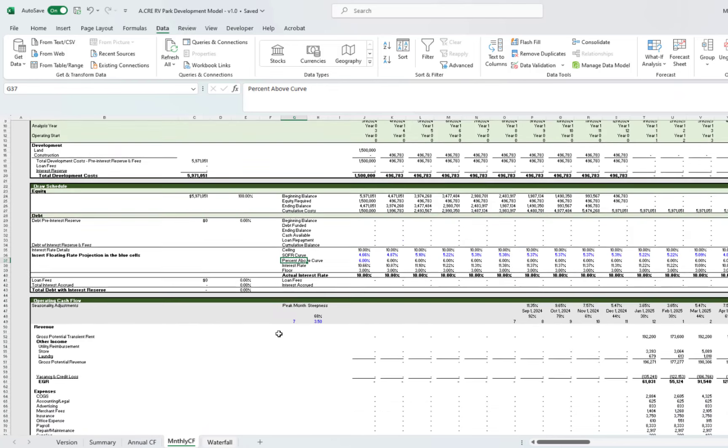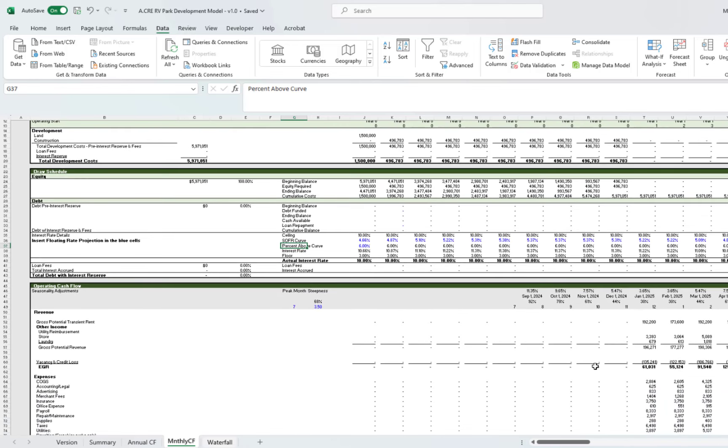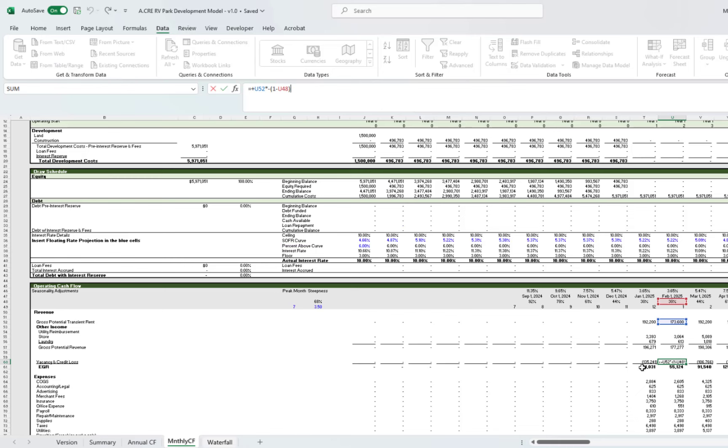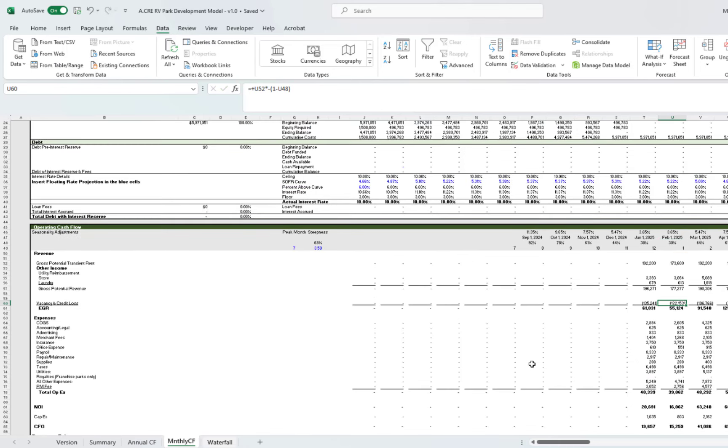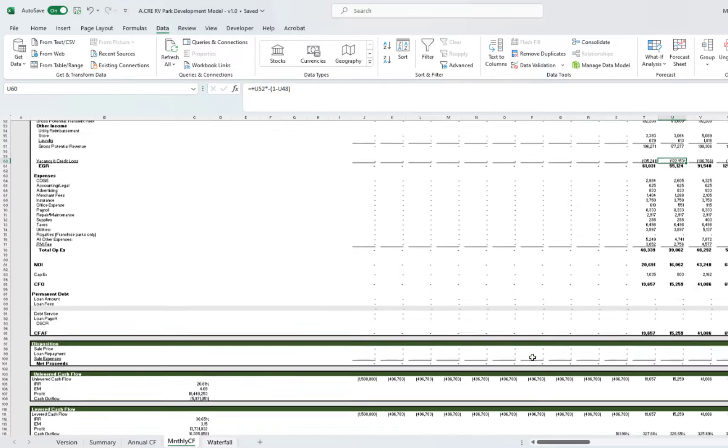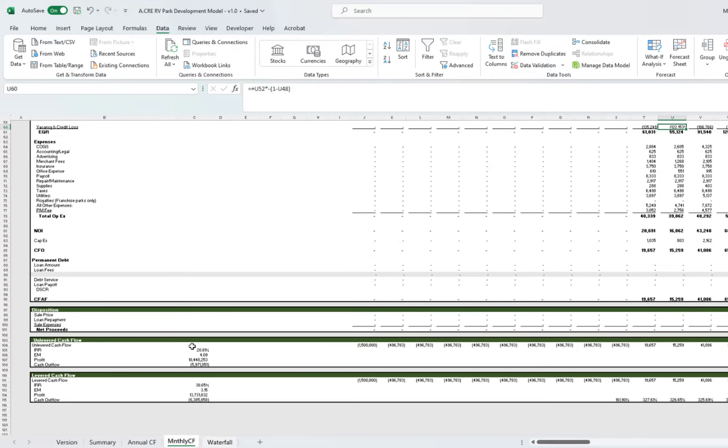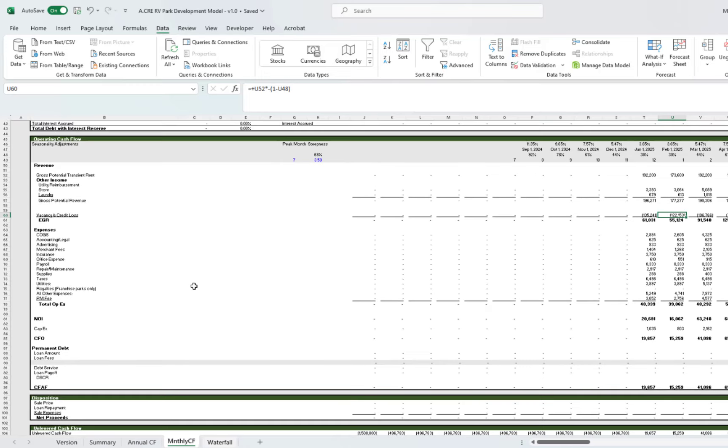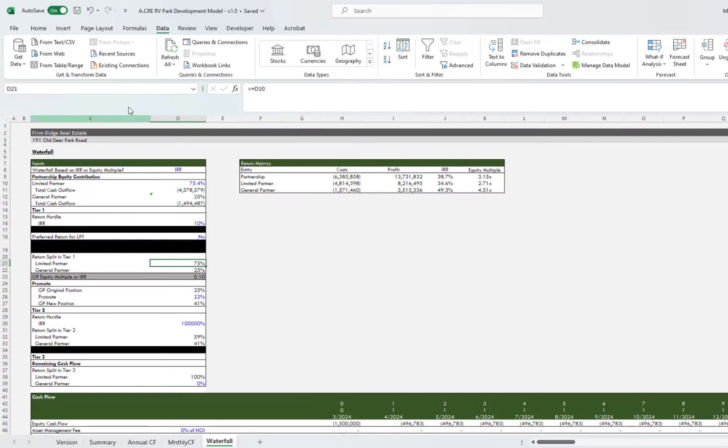That's it. We talked about the seasonality, and that impacts your vacancy and credit loss line item. Everything else is pretty straightforward and similar to the annual cash flow tab.